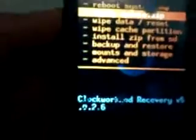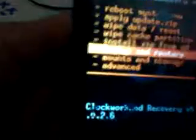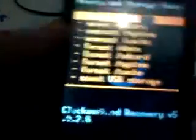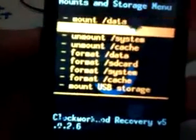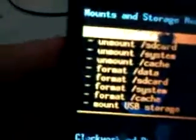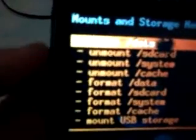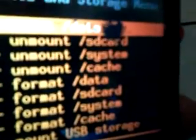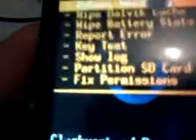From the Android system recovery — this is the stock recovery — then head to ClockworkMod (CWM). Next, go to 'Mount and Storage' and make sure the SD card is mounted. 'Mount SD card' means it's currently mounted.